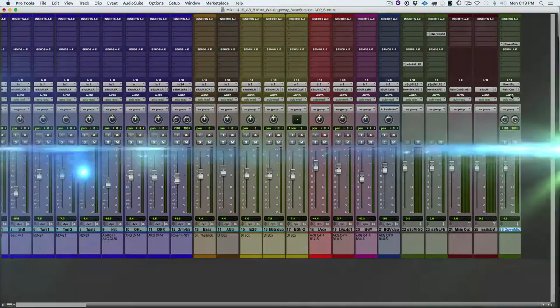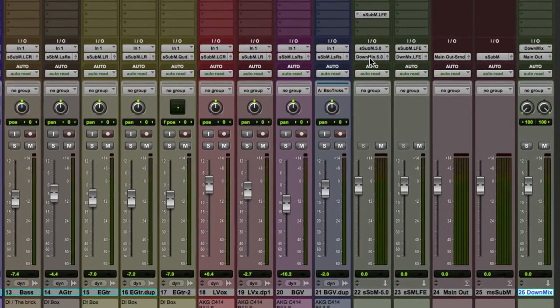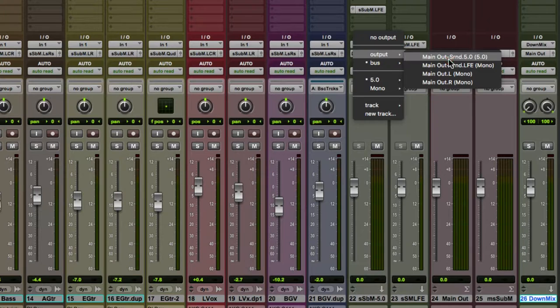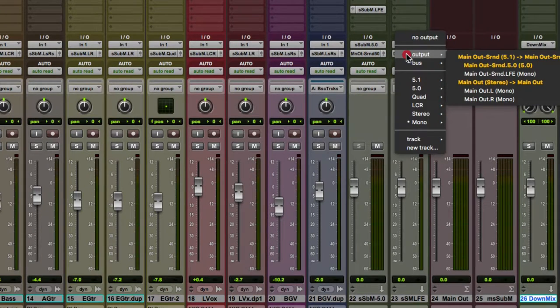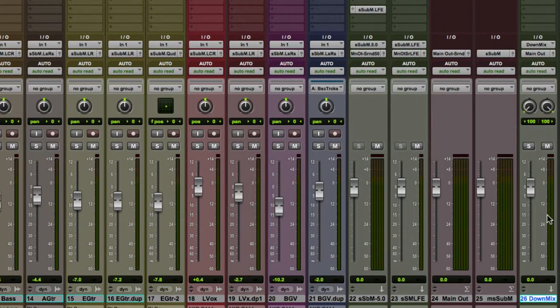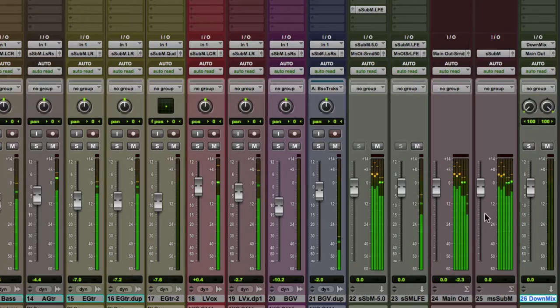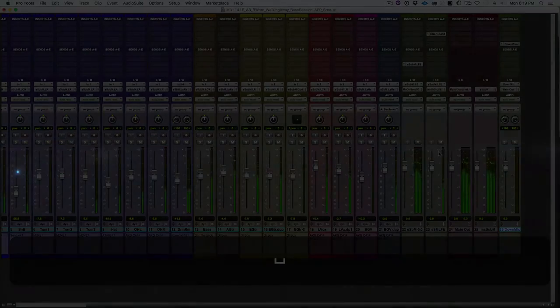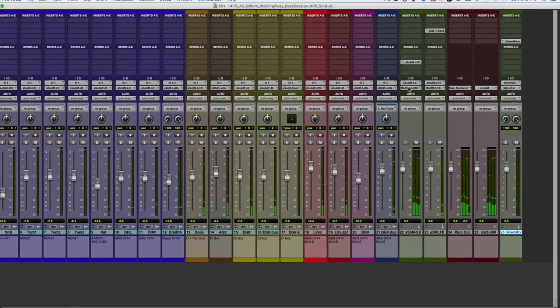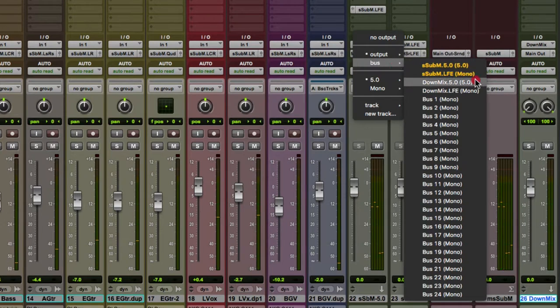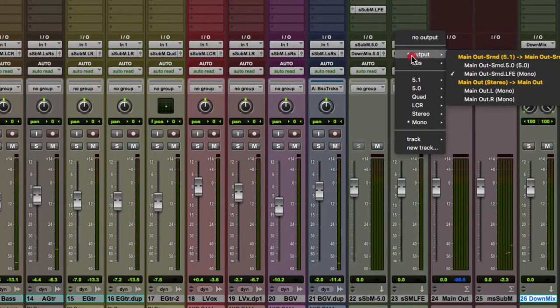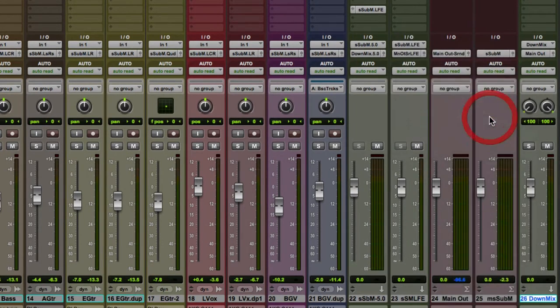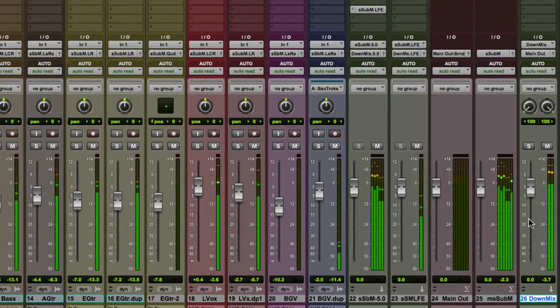How about when we go back into a studio where we have a surround monitoring system? All we have to do is take these outputs of these aux input tracks and route them back to the Main Out Surround 5.0 and Main Out Surround LFE. Now DownMix is not going to be doing anything. We're not routing anything to it, but we're going to leave it there. So if we need to go back to Stereo Monitoring, we can just reroute to that. All we have to do is go back to our aux input tracks, choose DownMix 5.0 and DownMix LFE, and we're ready to go.